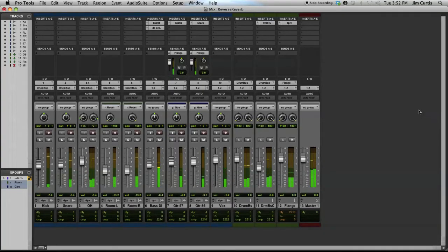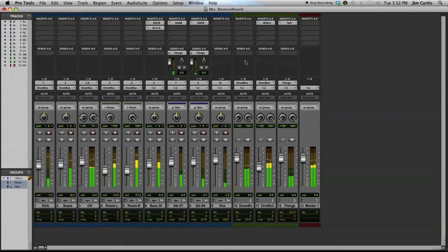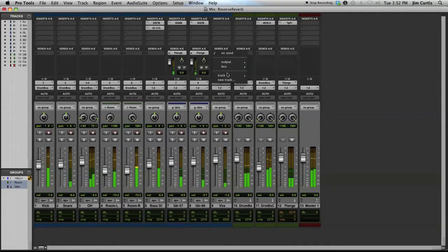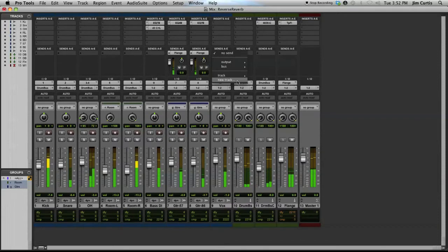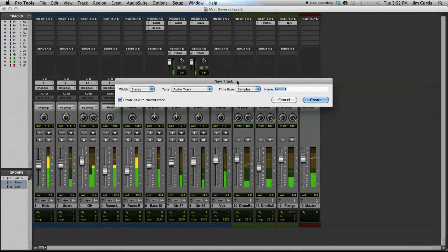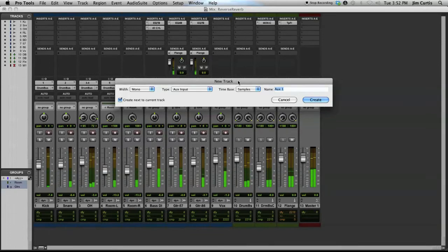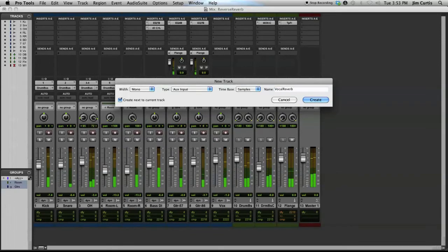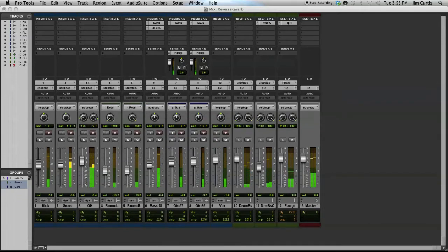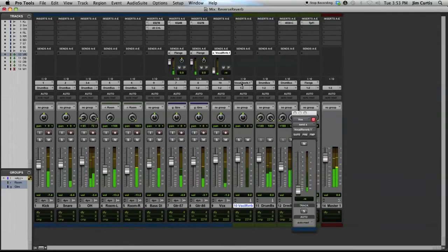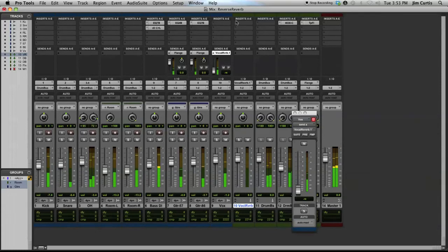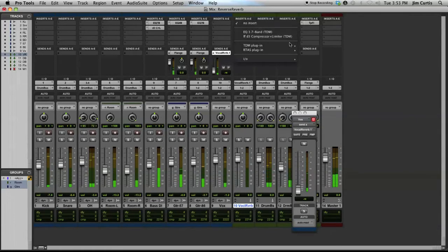Start with a decent rough mix of the song to get a feel for the right type of reverb to use. Use a send to output the vocal to an auxiliary input through an internal bus. Insert the reverb plug-in of your choice on this newly created auxiliary track.